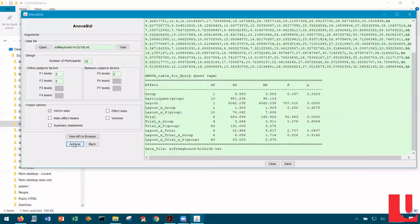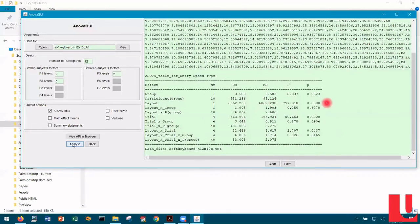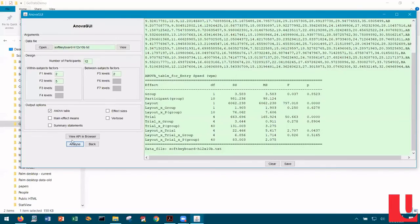Because there are three independent variables, there are seven effects, so there's quite a bit to interpret in this table. The effect of layout — the main independent variable — was statistically significant because of the very low p-value. Note that the effect of group is not statistically significant because the p-value is above 0.05. That's good — essentially, what that means is that counterbalancing had the desired effect of offsetting any order effects that might have occurred.